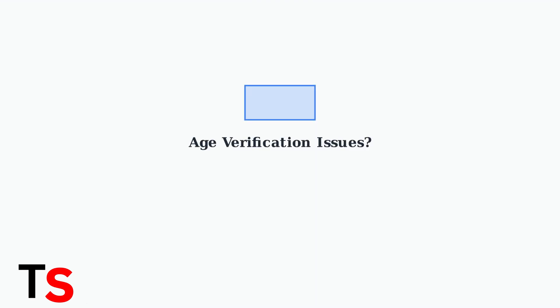Wiz requires age verification to ensure users are at least 13 years old and matched with similar age groups. If you're experiencing issues with the verification process, here are the key troubleshooting steps to resolve them.